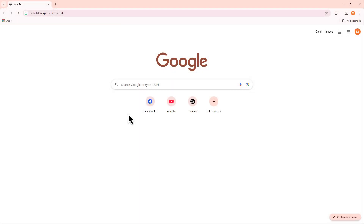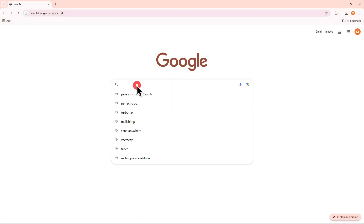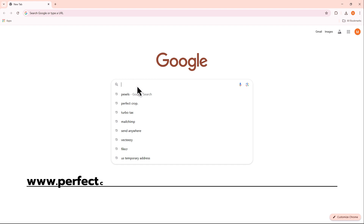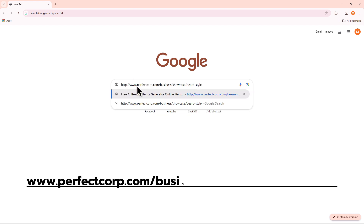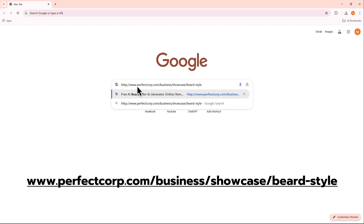First, open Google Chrome and go to the PerfectCore website by typing www.perfectcore.com/business/showcase/beard-style into the search bar and pressing enter.